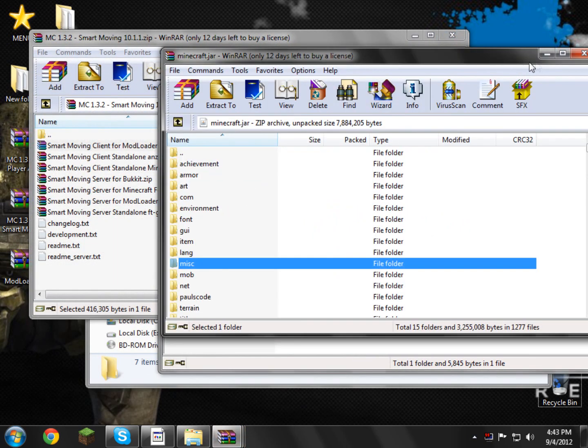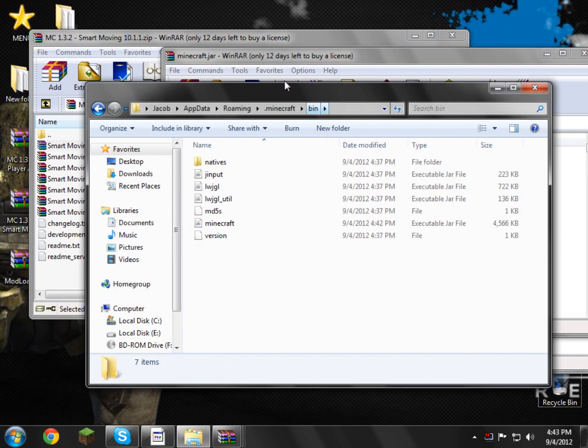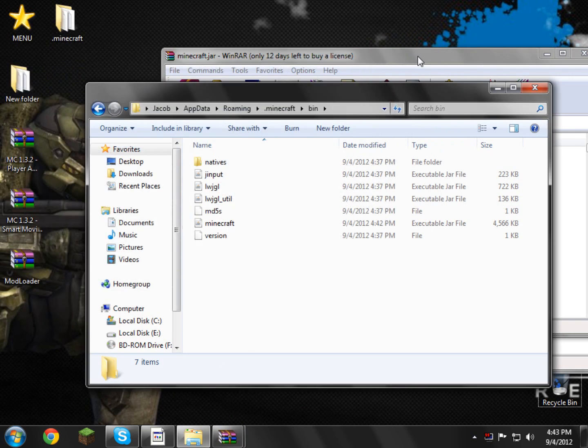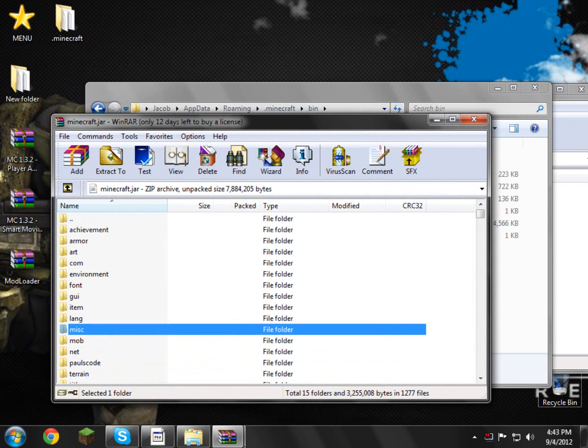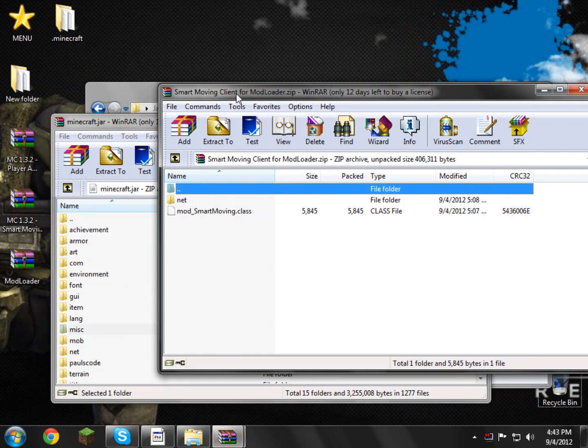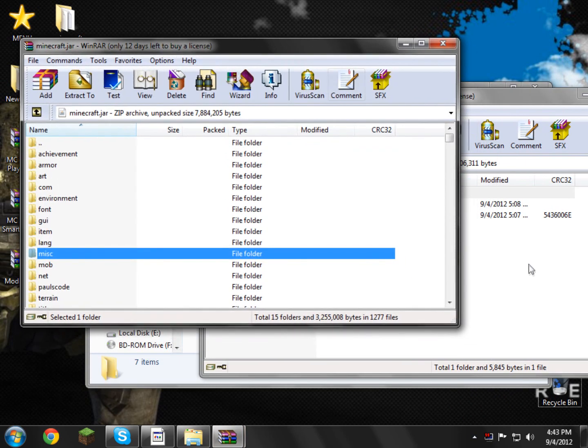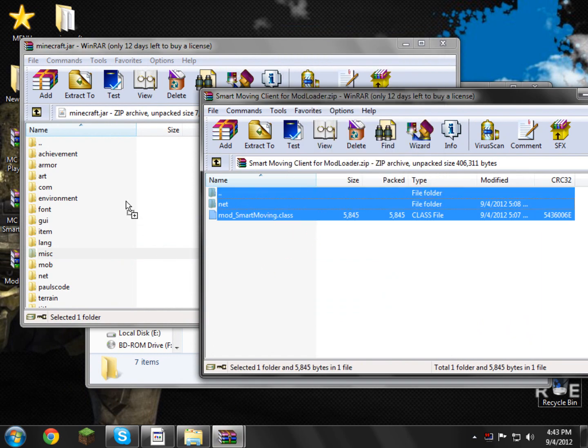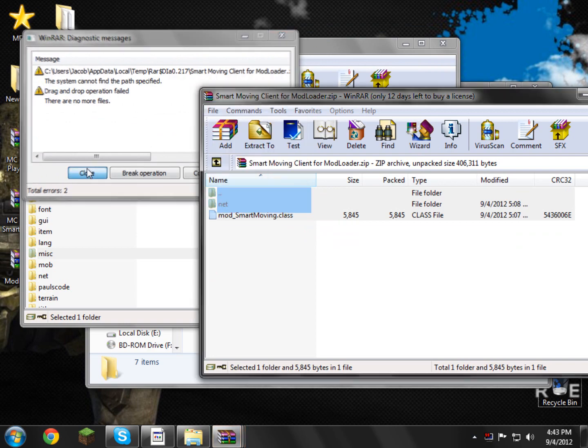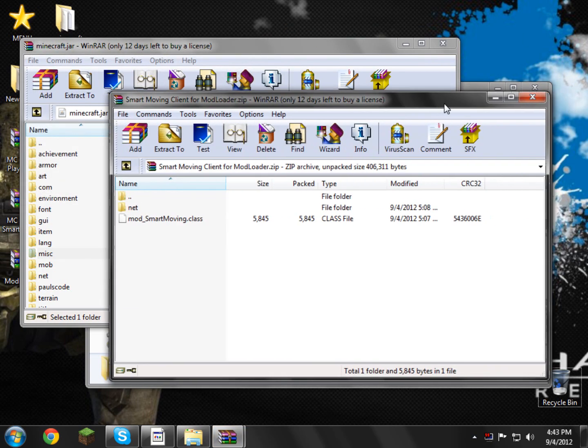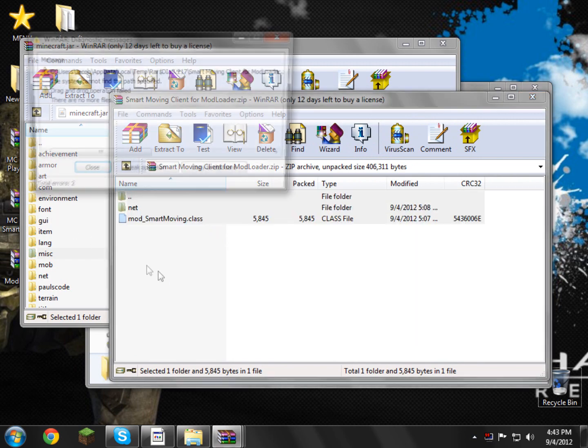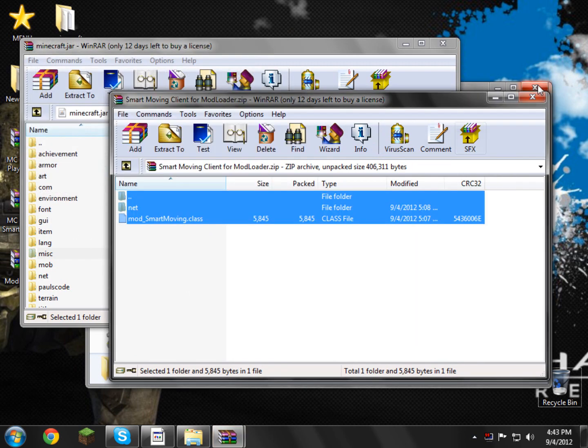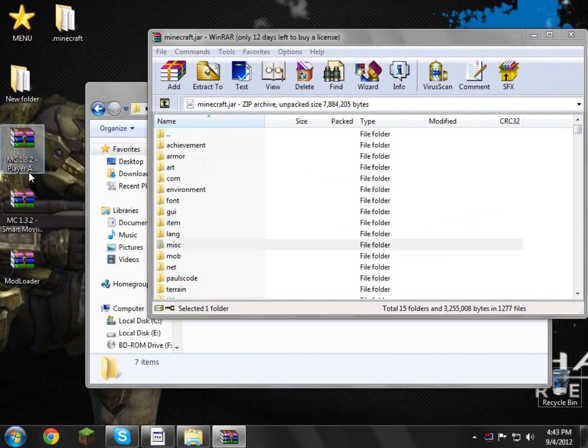After you've got that, go ahead and, let me just close all this spam here, close this one. We just right click and select all, and drag and drop it into our minecraft.jar. Oh great, wait wait, my bad, my bad, if you get that error that's because you just closed it, so we need to close this, and we need to reopen it.